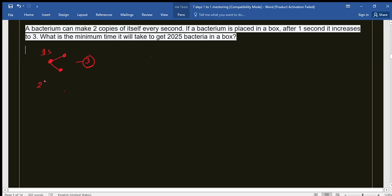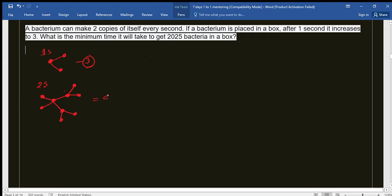Going to the next second: we had three bacteria, and all three will each make two more copies. So each one produces two additional bacteria. Counting them all up — one, two, three, four, five, six, seven, eight, nine — after two seconds we get nine bacteria.